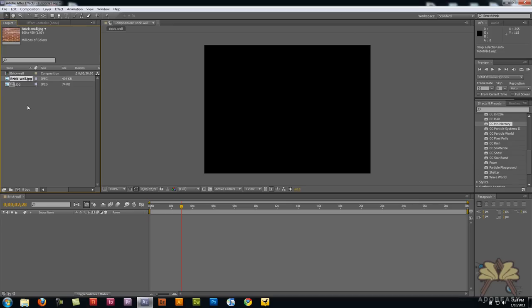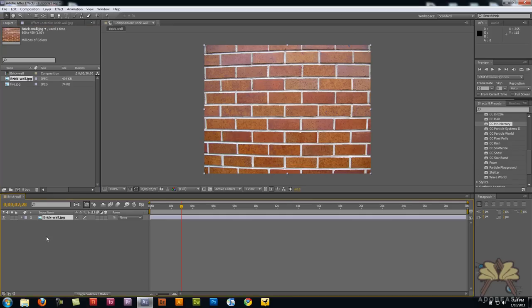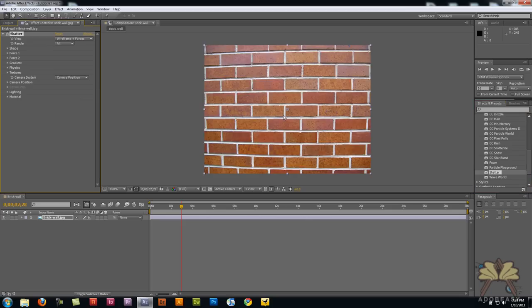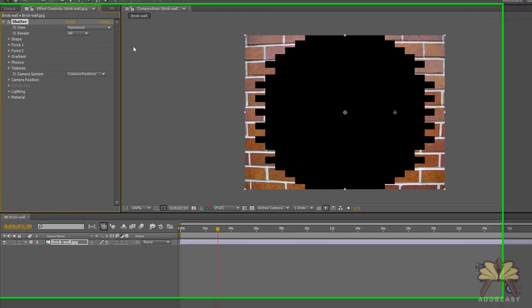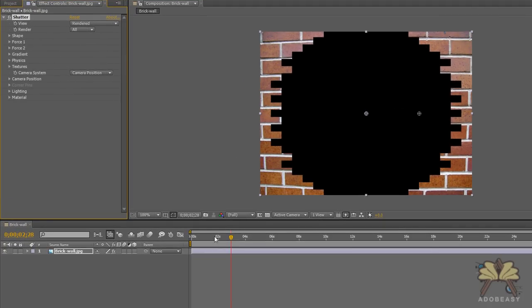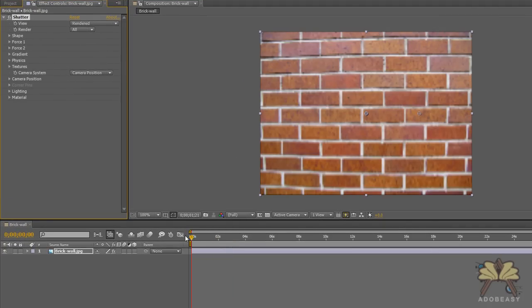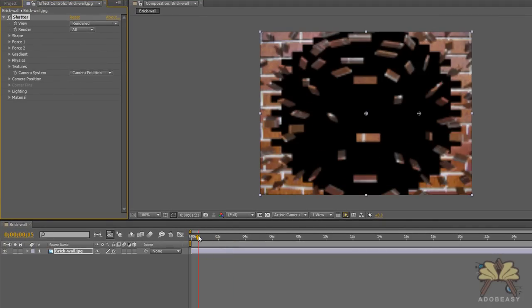First, I'm going to take my image of my wall and apply an effect called Shatter. After we do that, we'll set the view to rendered. When this wall explodes, it looks a little bit flat.